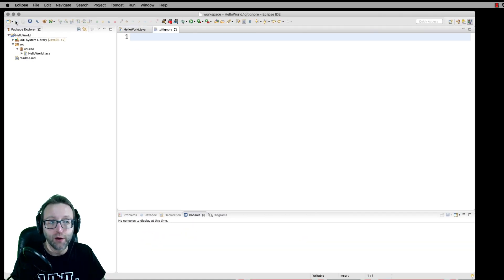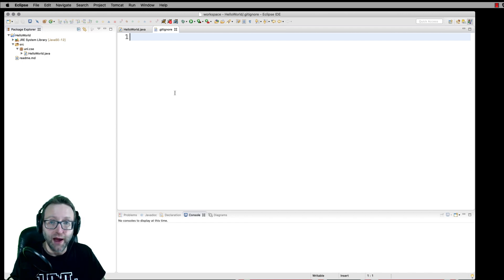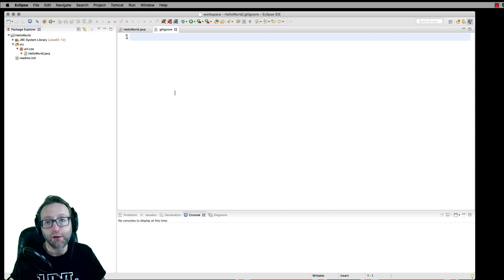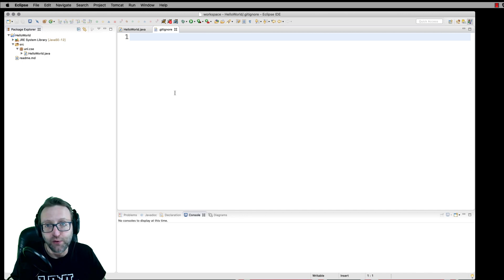Now, over here in your package explorer, it's going to be hidden because it starts with a dot. But what we can do is we can add files in here that should be ignored by your repository. For example, the binary files, the class files, we don't want to check those into the repository because that's not source code.